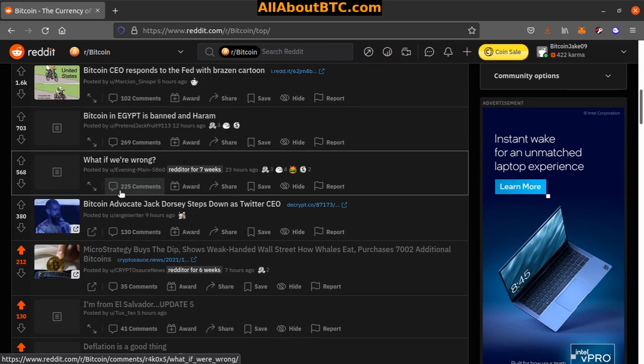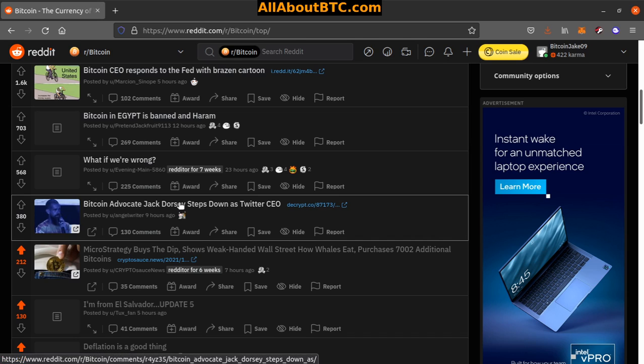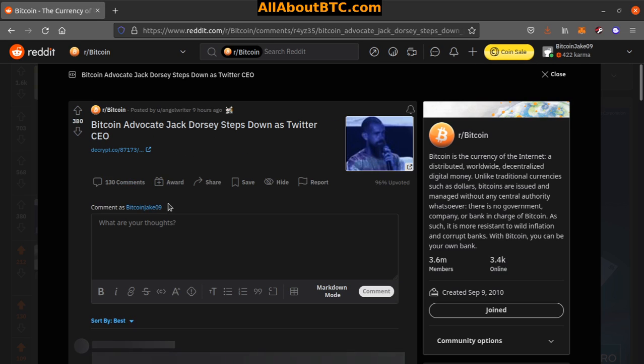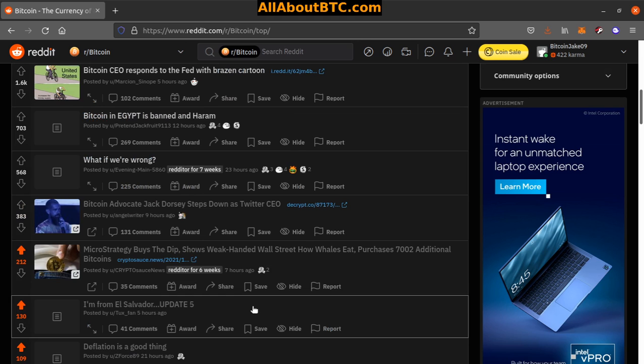Number 5: Bitcoin advocate Jack Dorsey steps down as Twitter CEO. Yeah, this is kind of the first I'm hearing about this today. It's kind of interesting.